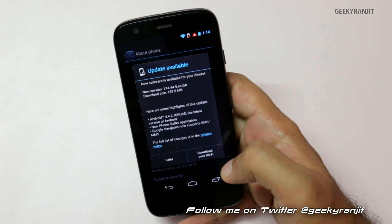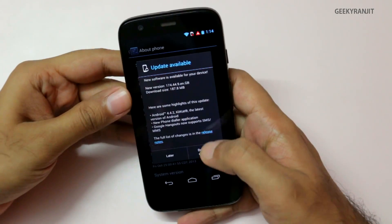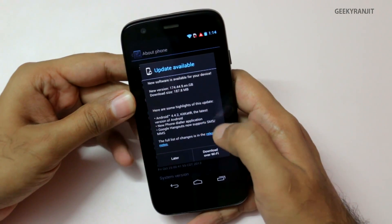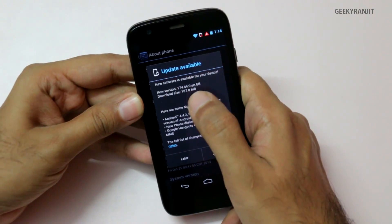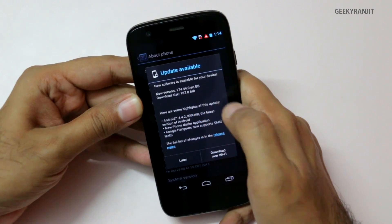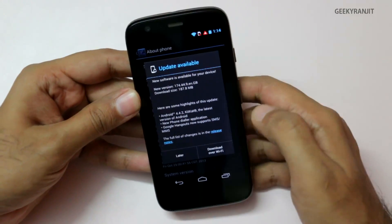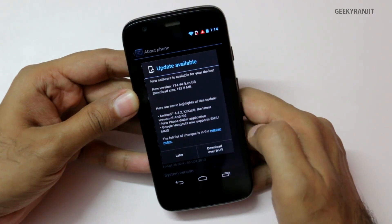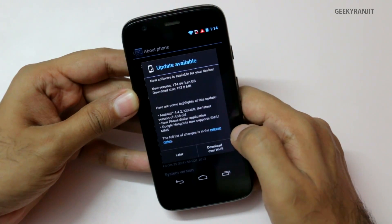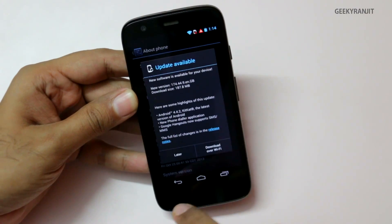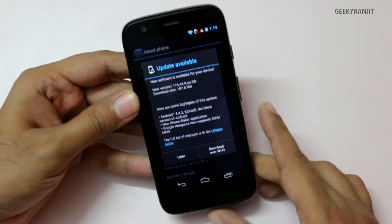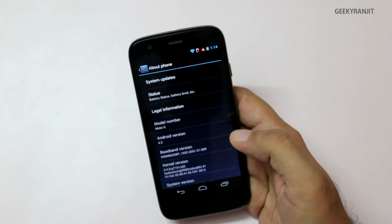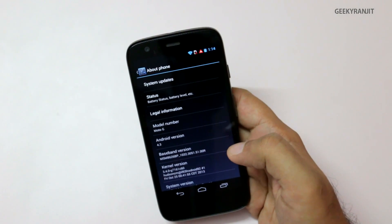We have this KitKat update that is 4.4.2, and it says that the new version will be 187 MB of download. As you can see, minus the English Great Britain model that's available in the UK, it's the international model. It says we'll get the KitKat new phone dialer, Google Hangouts now supports SMS, and we can download it over Wi-Fi. So I'm just going to do that and proceed with the update when the download is done.